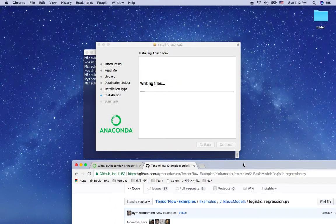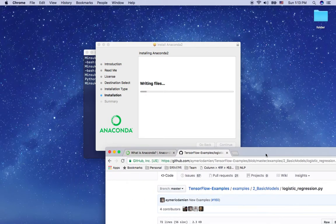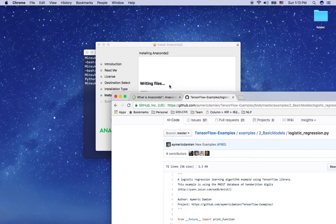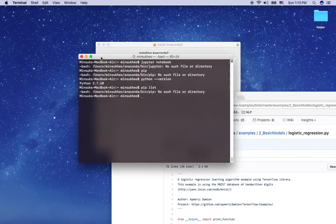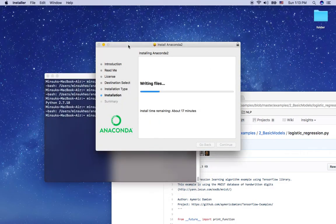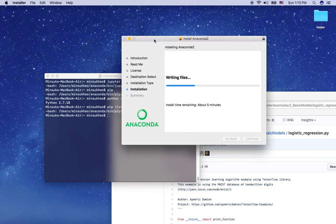The installation is writing files and will take some time. After it finishes, I'm going to show you which Python packages are available. So far there's no pip list, but once I successfully install Anaconda, the platform will have pip and I can use pip list to see which Python libraries are installed on my Mac. It says about five minutes.